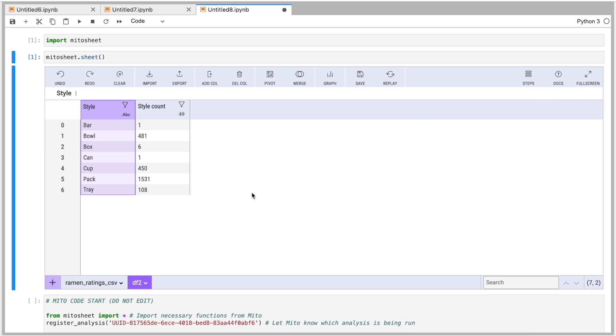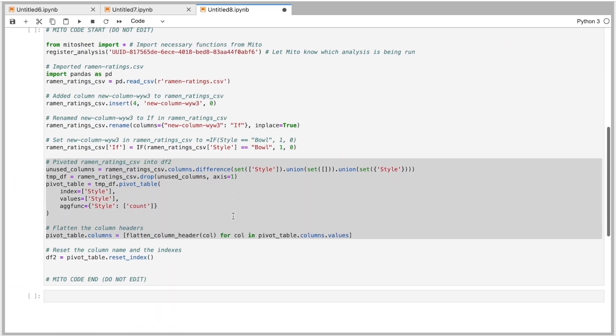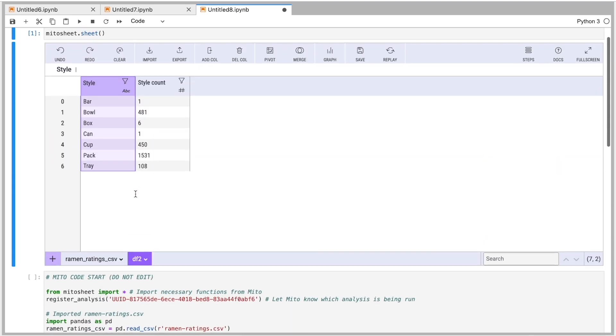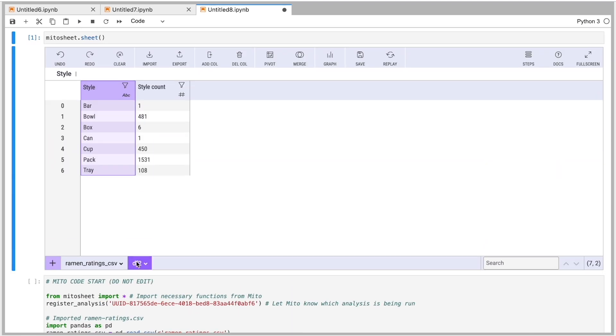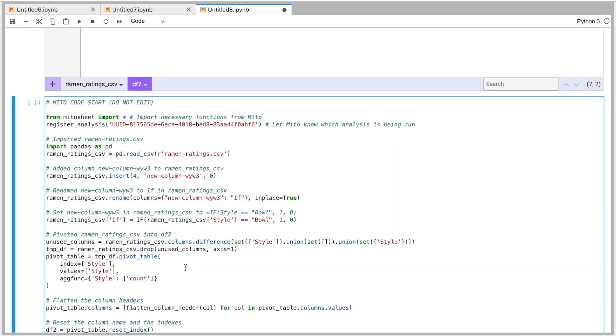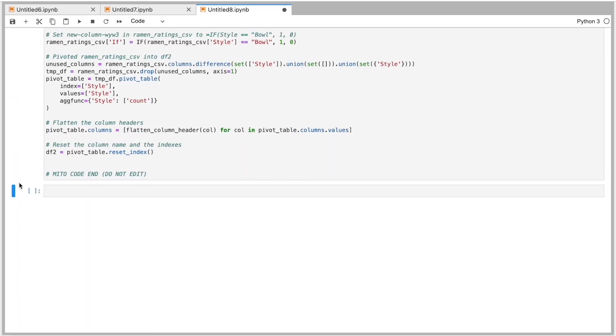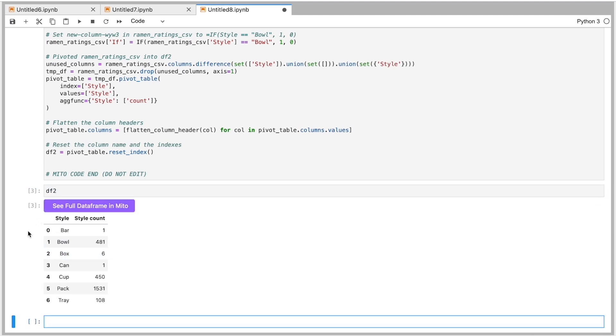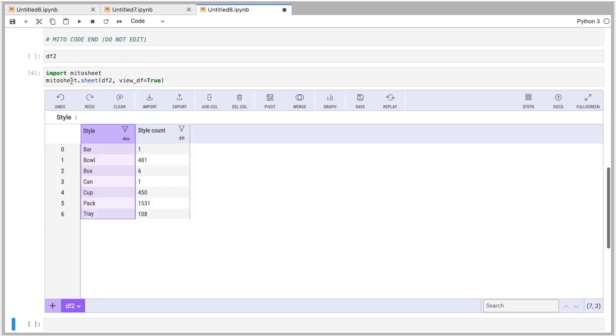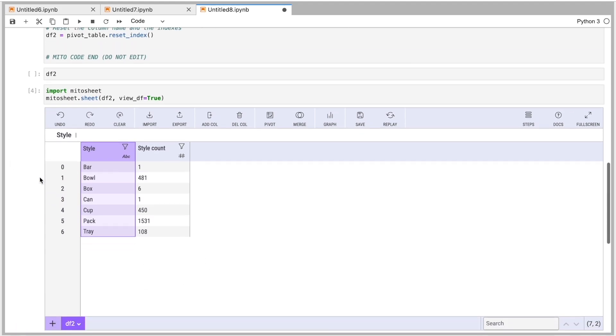And the nice thing in my mind is that all this code is runnable and usable carry forward. So this new pivot table is called df2. So if I run this cell here and then print out df2, we see we get our pivot table. I can click this button here to call it back into a new Mito sheet. Just like that.